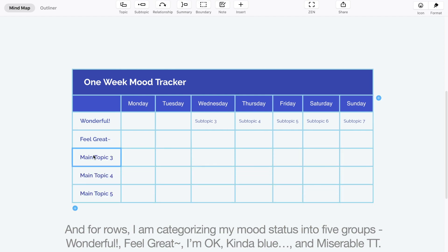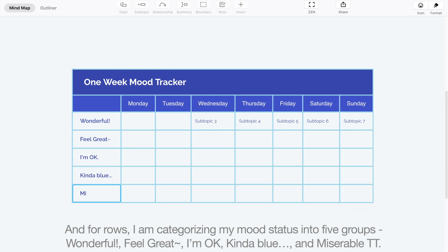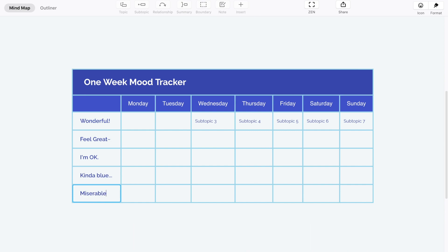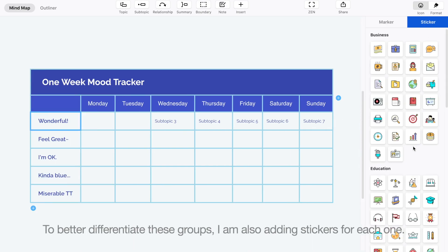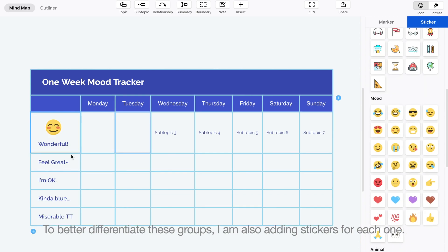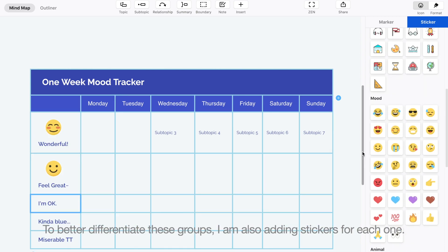The five mood groups are: Wonderful, Feel Great, I'm OK, Kinda Blue, and Miserable. To better differentiate these groups, I am also adding stickers for each one.